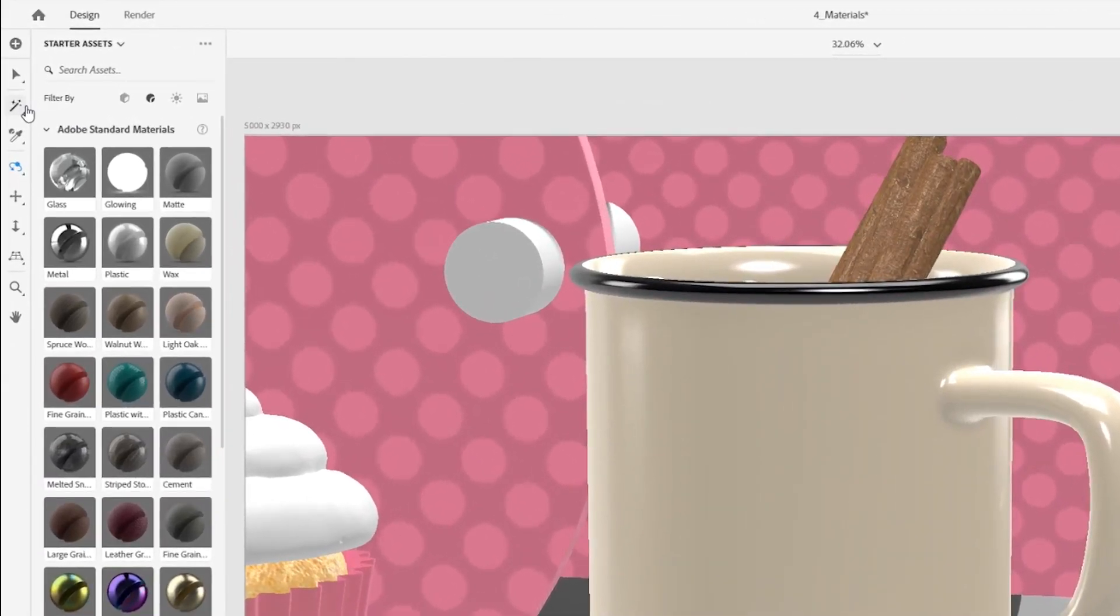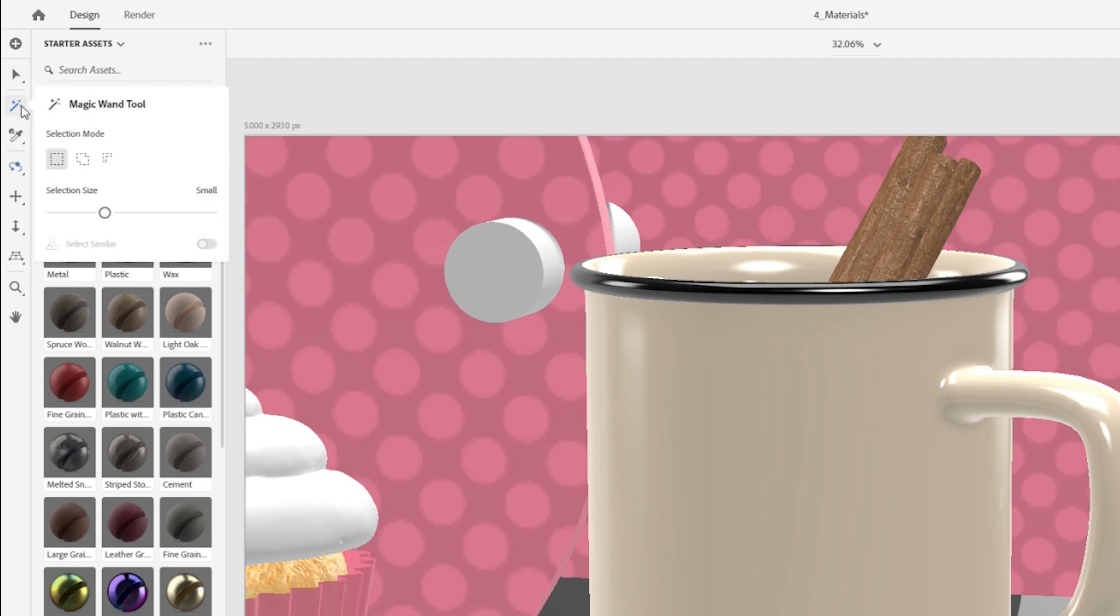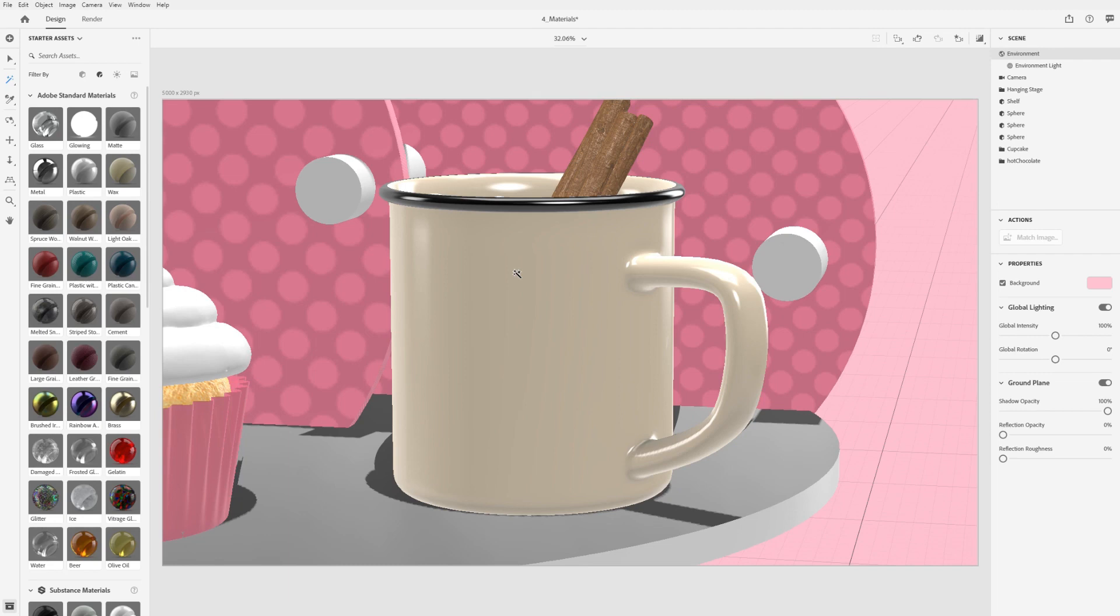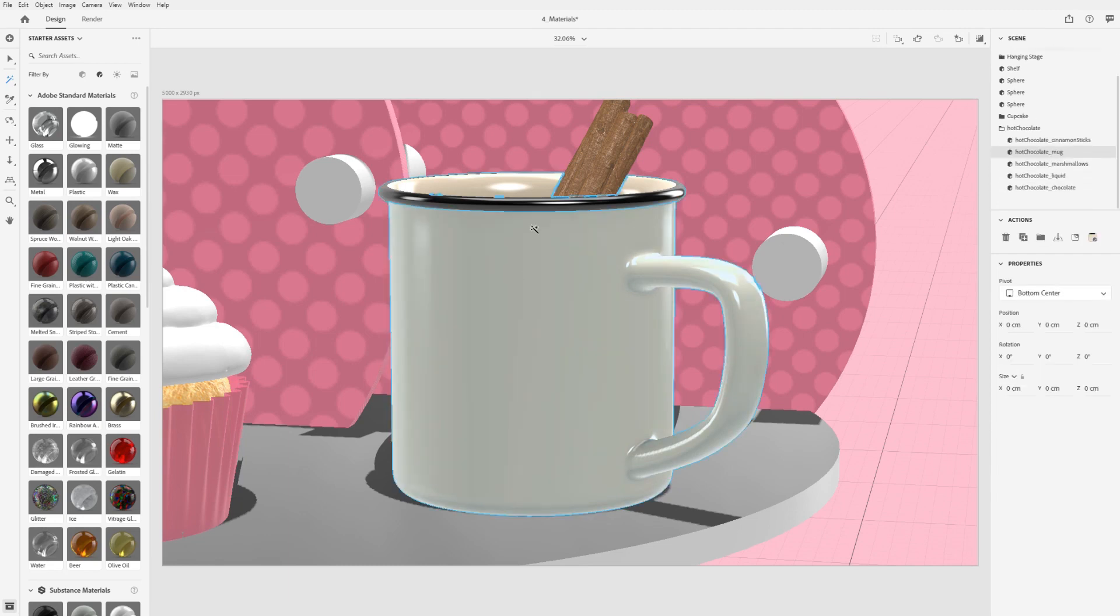Activate the magic wand tool with the default shortcut key W. Set the tool options for whether you want a small, medium, or large selection. Click in the canvas on the part of the model you want to select.